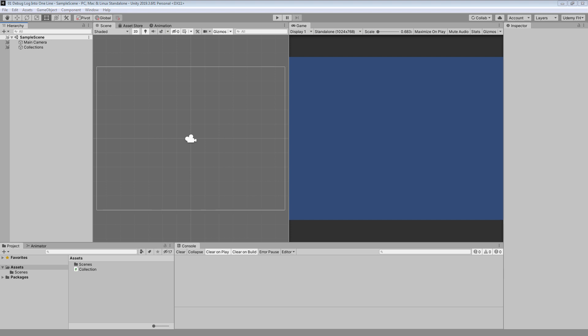Welcome everyone. In this video I will show you how to debug your arrays or lists into one line inside the console, so the debugging will be a lot cleaner and readable. We will also be using some advanced techniques like LINQ syntax or lambda expressions, so I hope you will like this video. Let's get started.